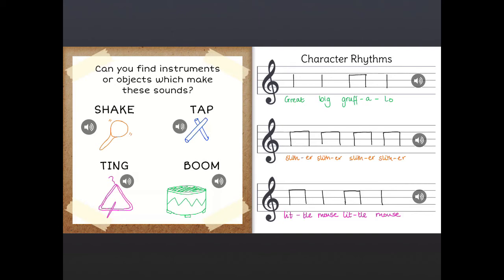On the opposite page we have character rhythms — a slightly more advanced activity where children make up a simple rhythm for each character in the story. You can see rhythms for the Gruffalo, the snake and the mouse. One of the easiest ways to get children to create and perform rhythms is to do it to words, because the rhythm matches up with the syllables. The first rhythm is 'Great Big Gruffalo', and I've chosen a drum for the Gruffalo and performed that rhythm on the drum, recorded as a sound clip.